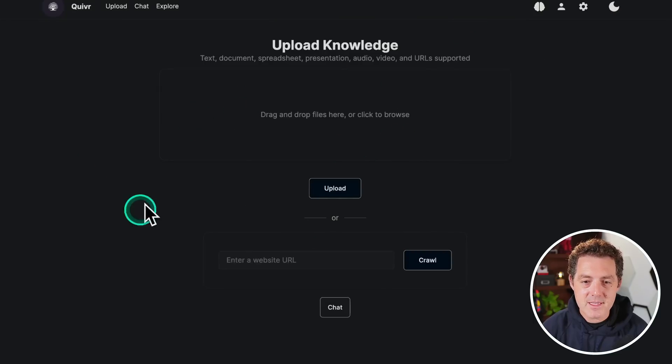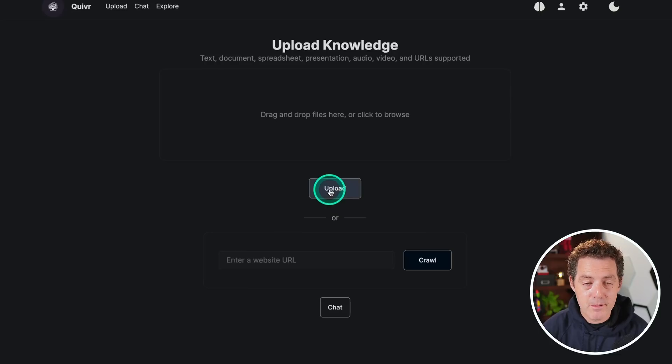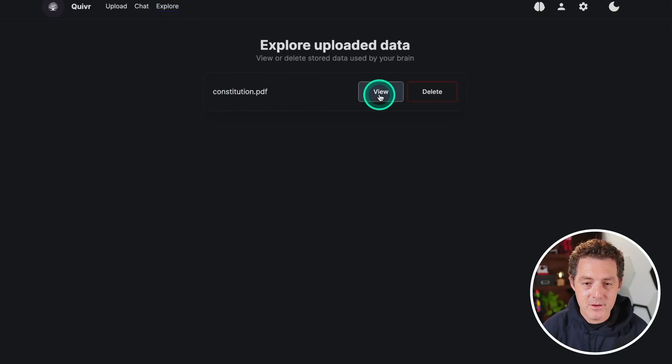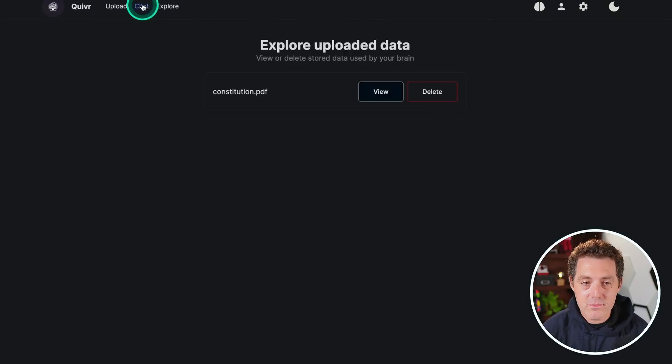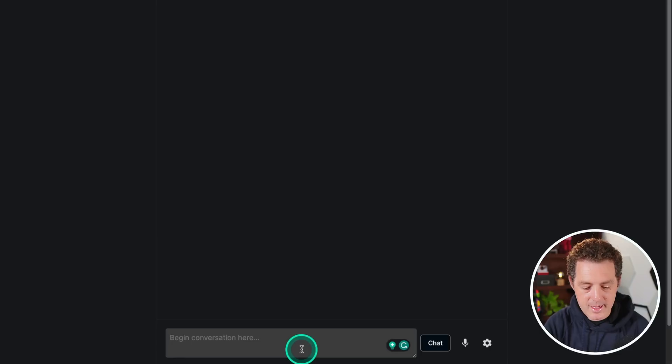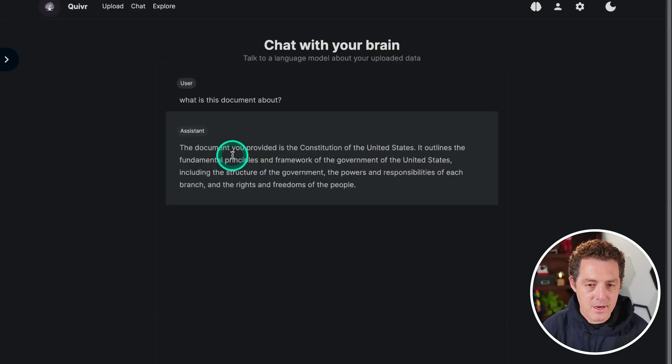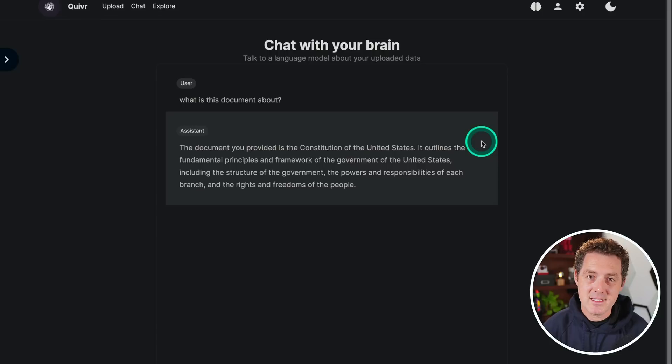So this is the interface. I have it running locally. I can upload any files that I want. I've already uploaded one. Right now I've uploaded the constitution. And if I click view, I can find out more information about it. Then I click over to the chat tab and I can ask, what is this document about?